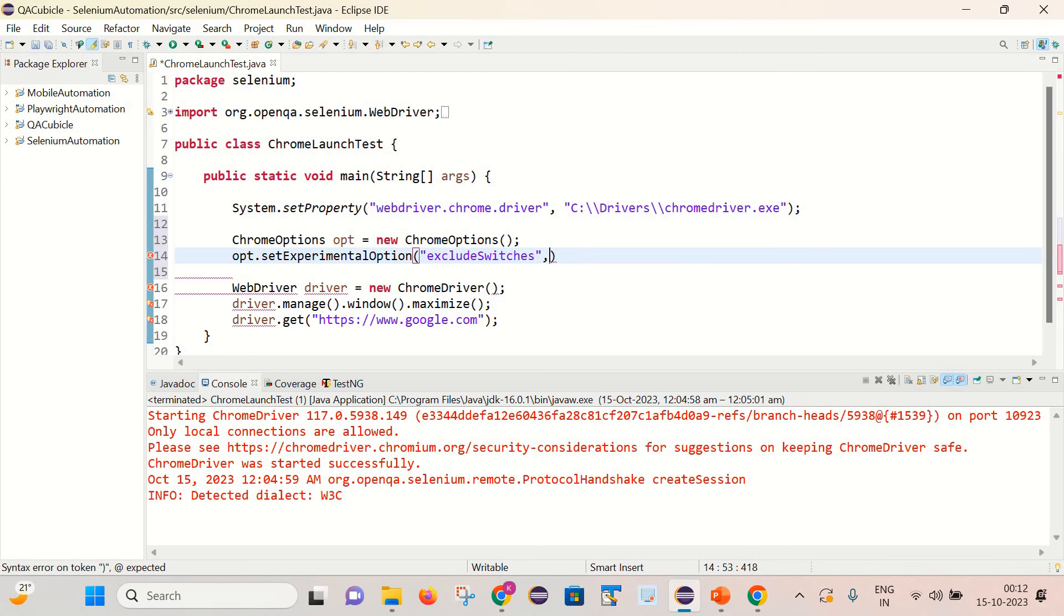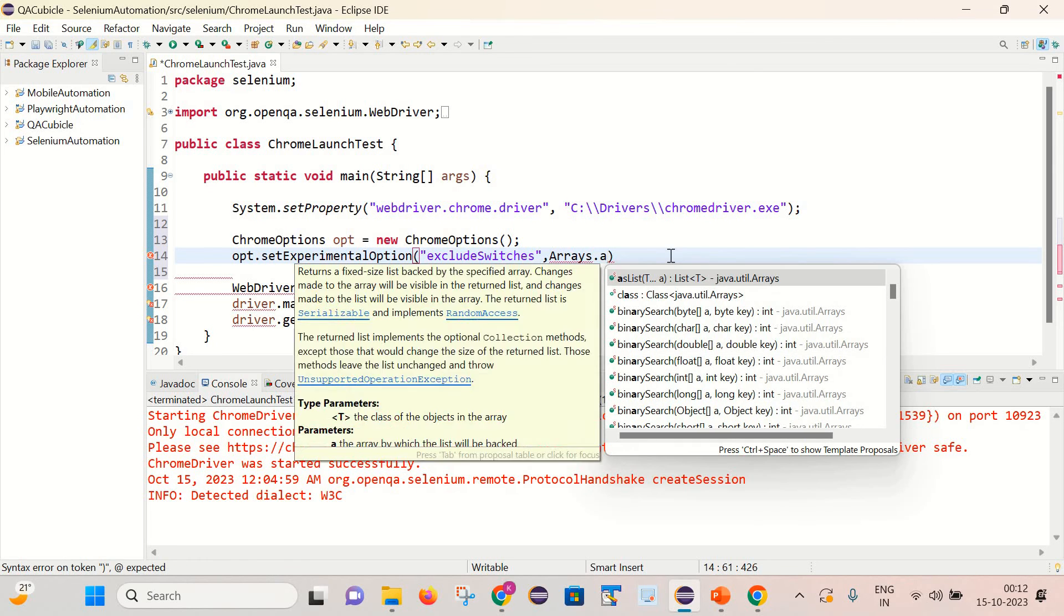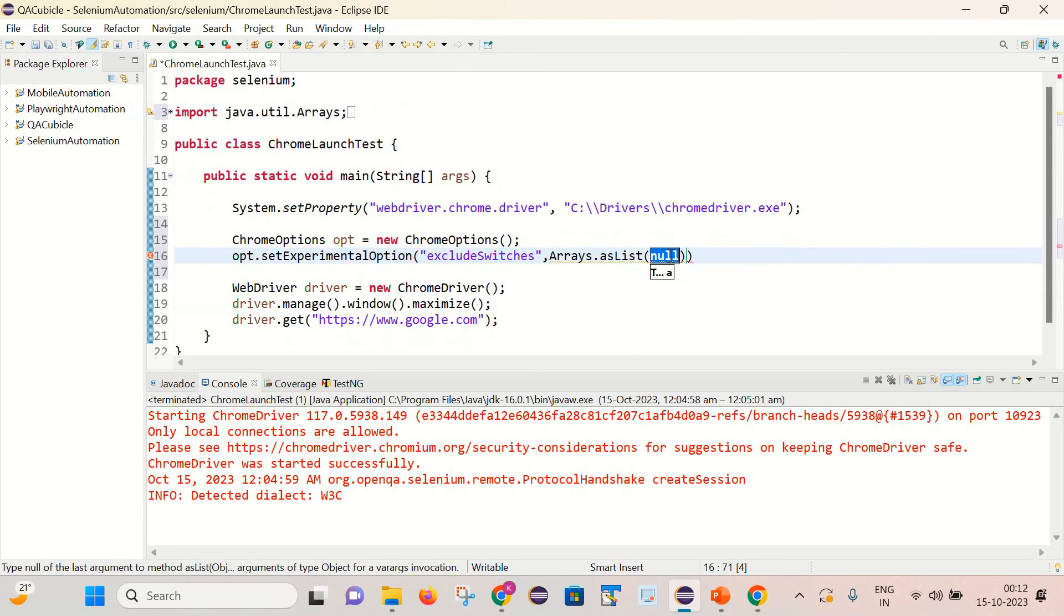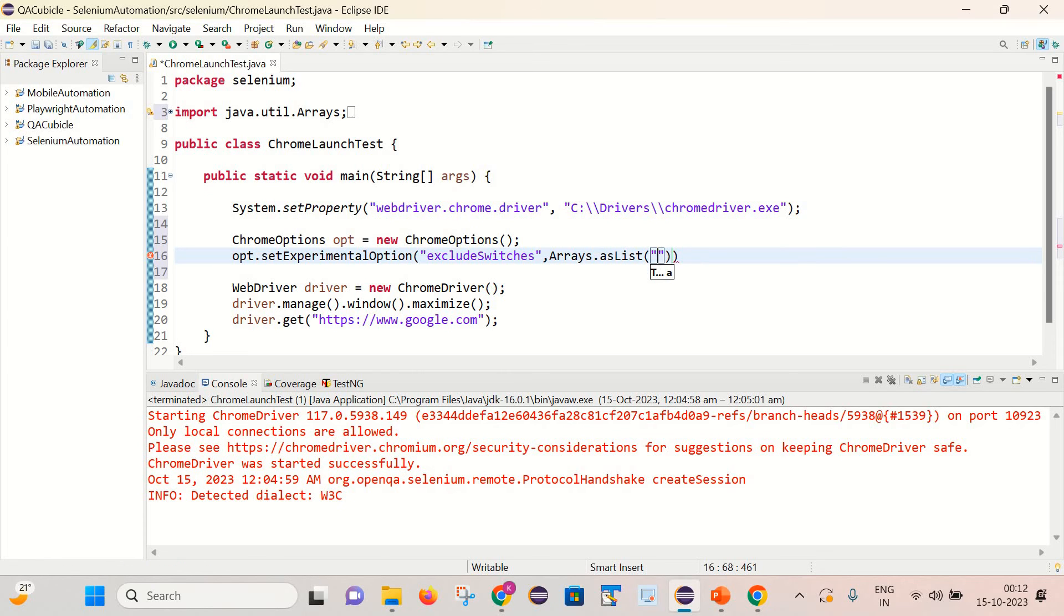And in the options we need to pass the list of strings. So for that we can write Arrays.asList and we can provide the list of strings here. And here we can pass enable-automation.